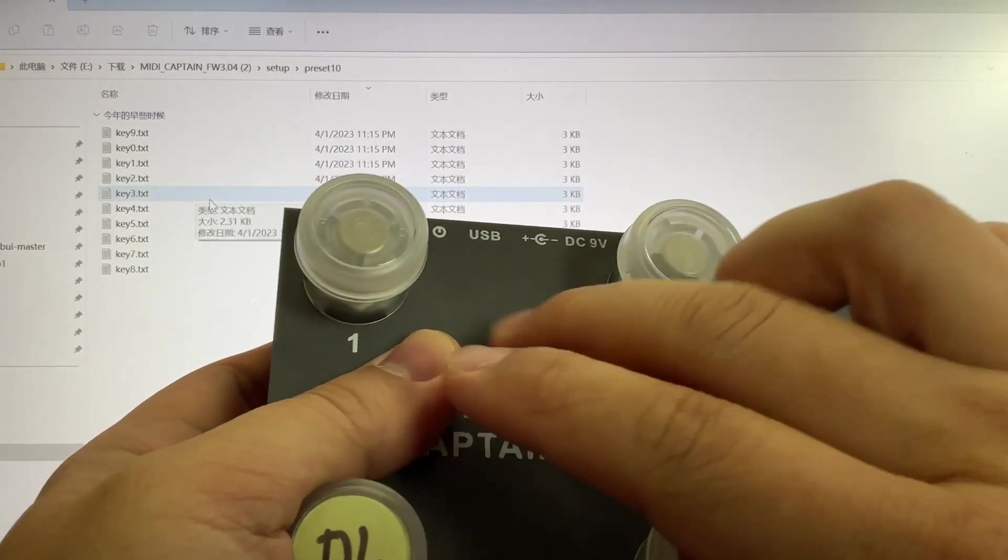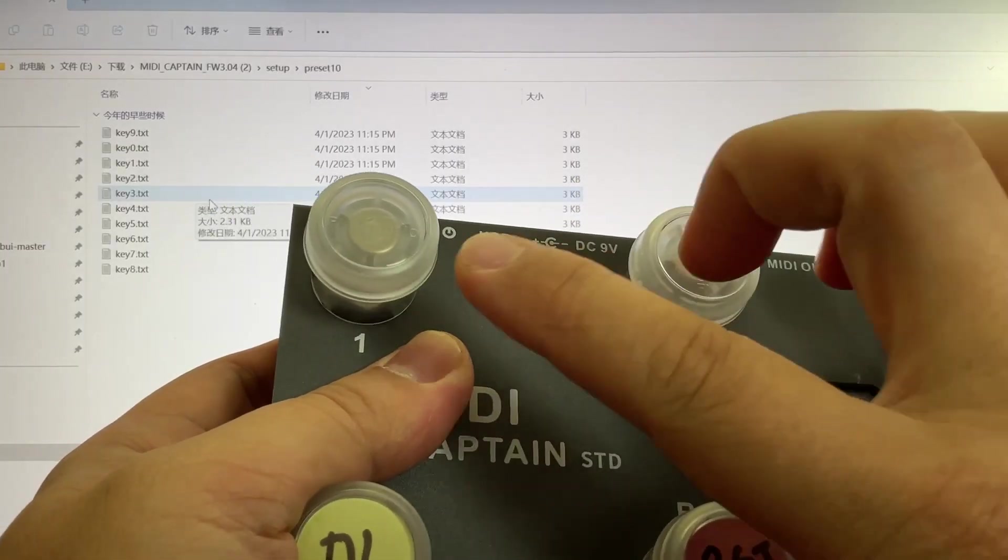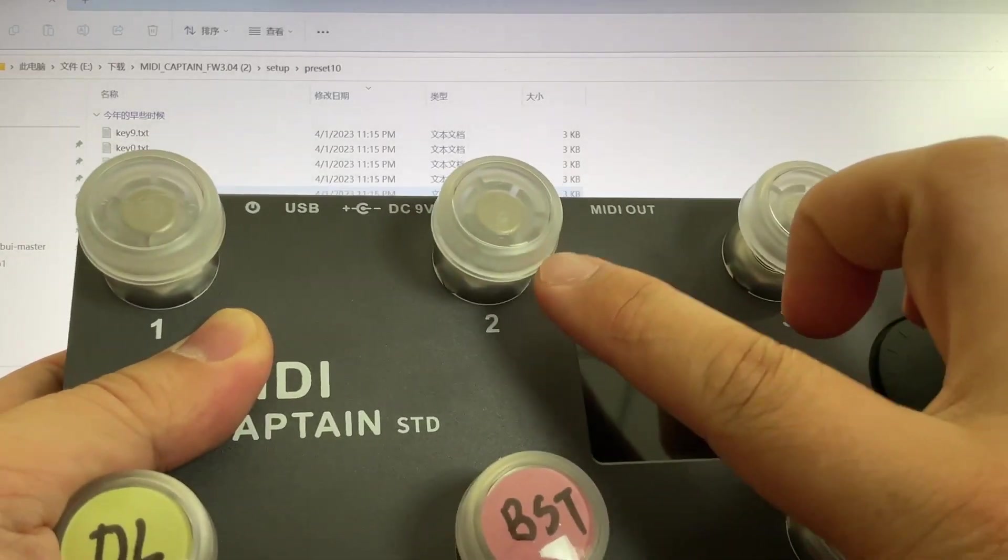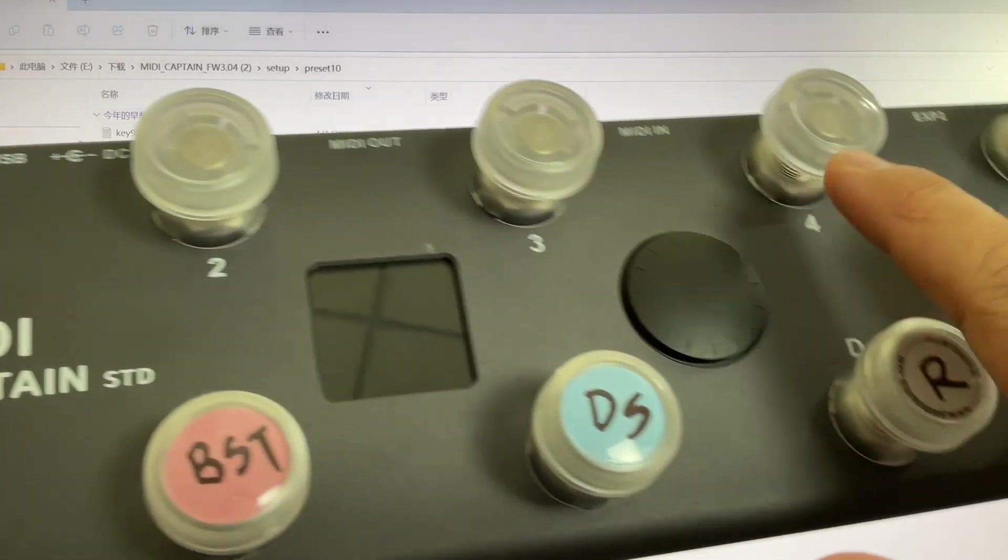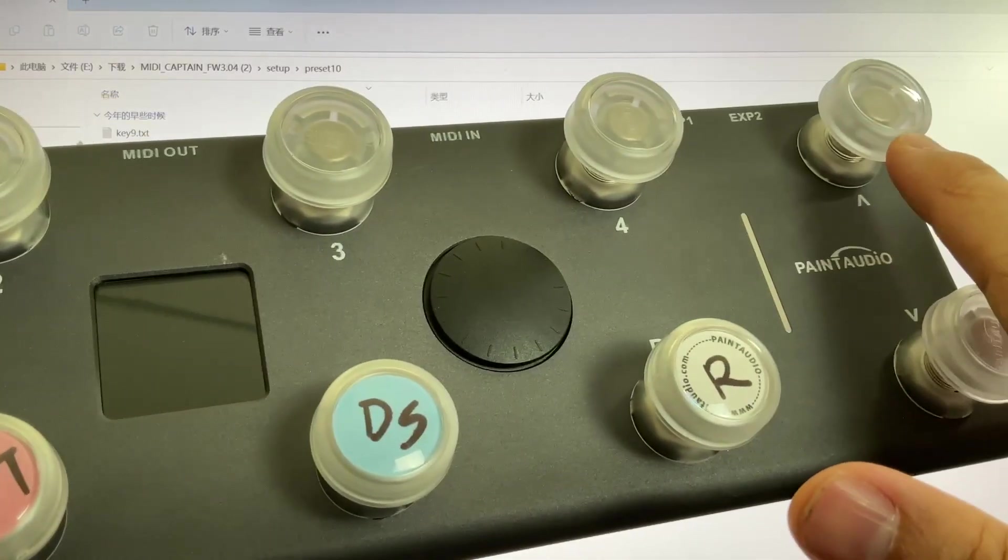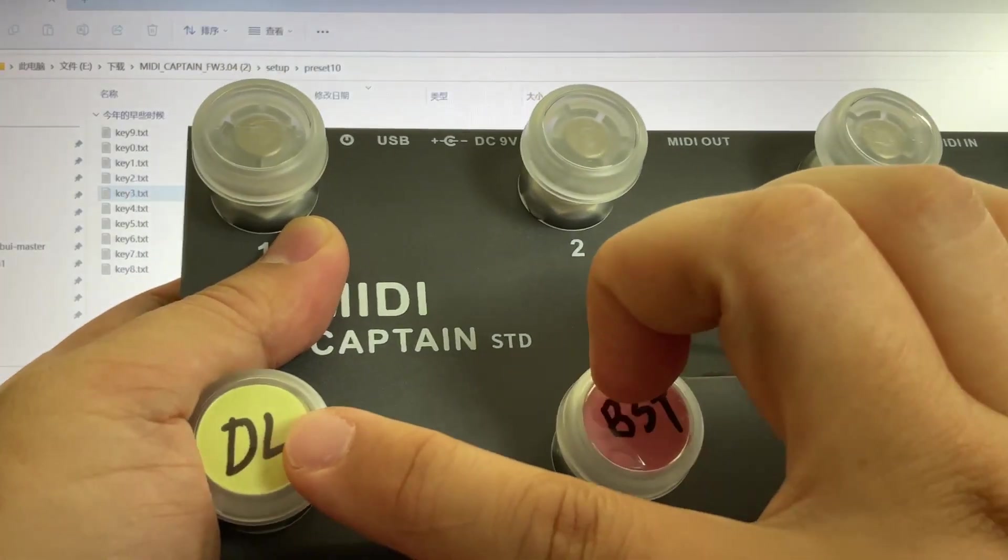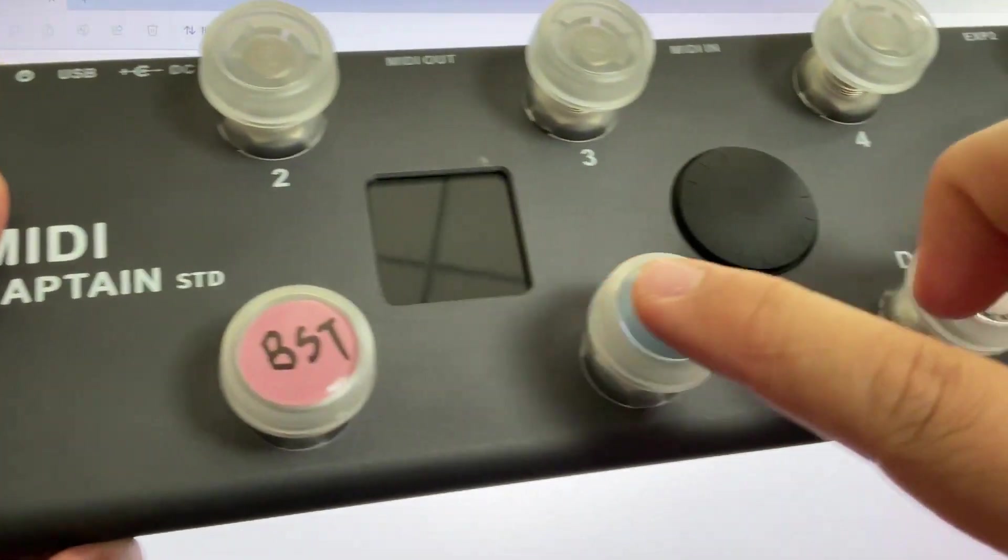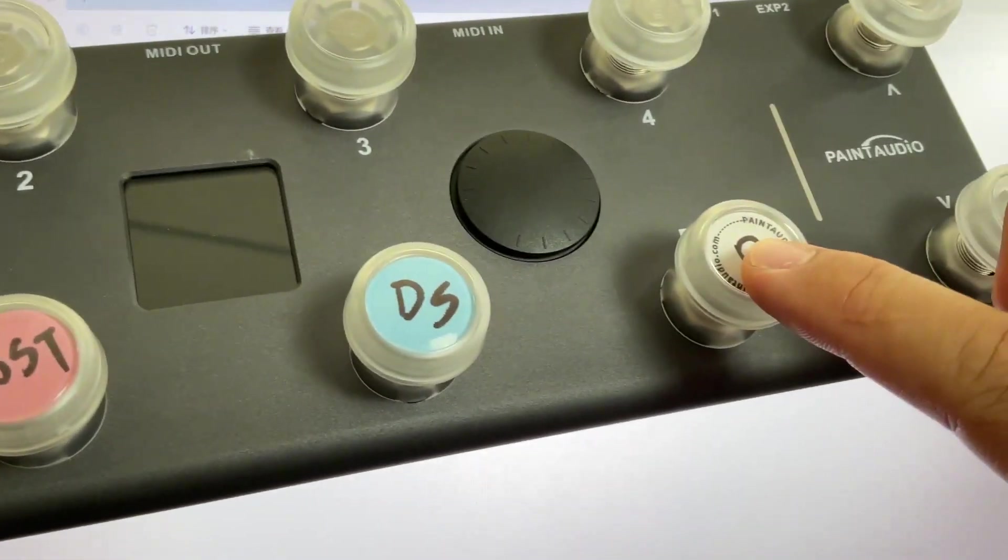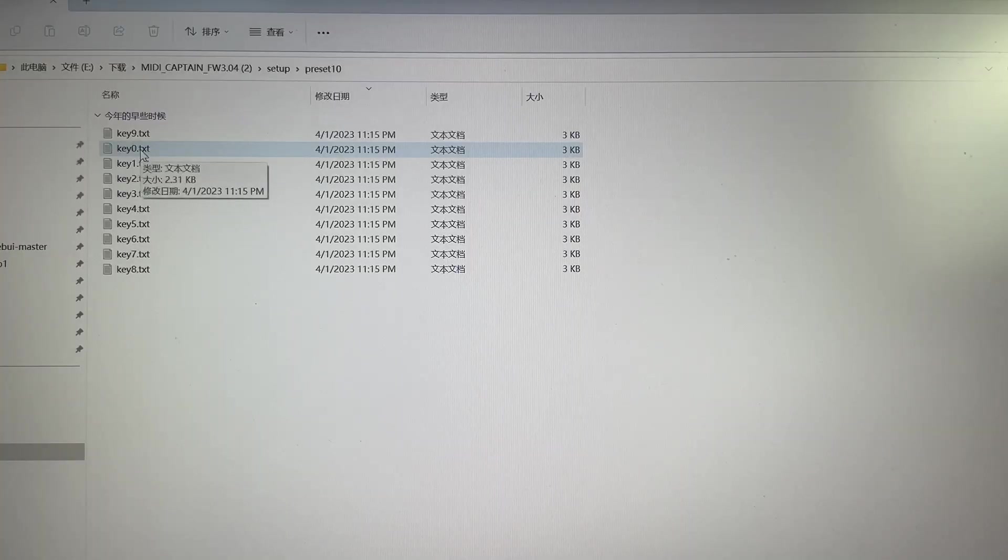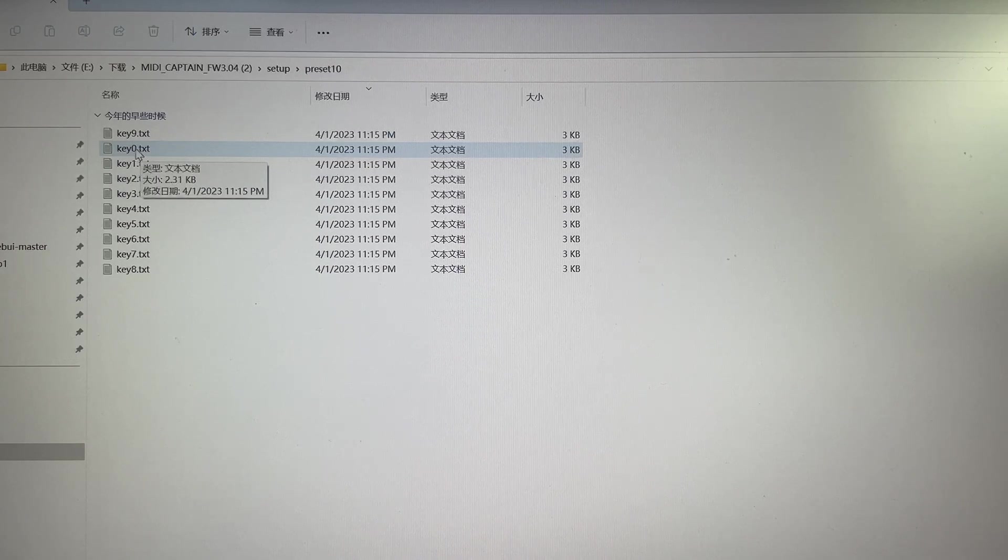So this is the 10 keys function. It is arranged like this: key 0, 1, 2, 3, 4, and 5, 6, 7, 8, 9. Let's do the change one by one.